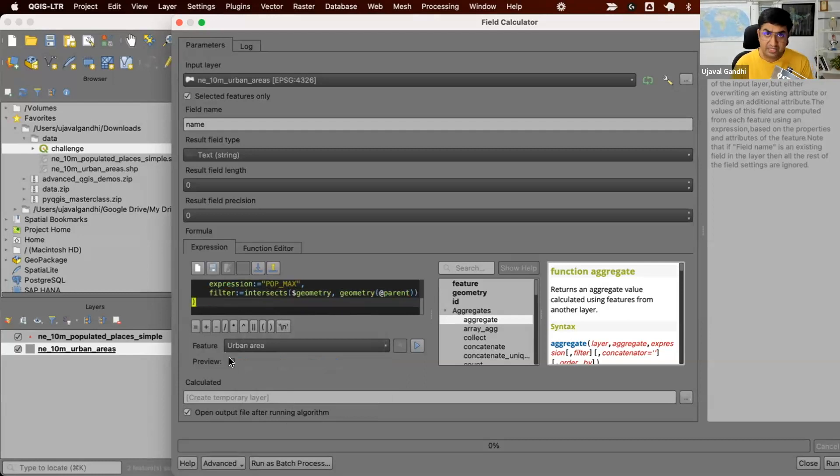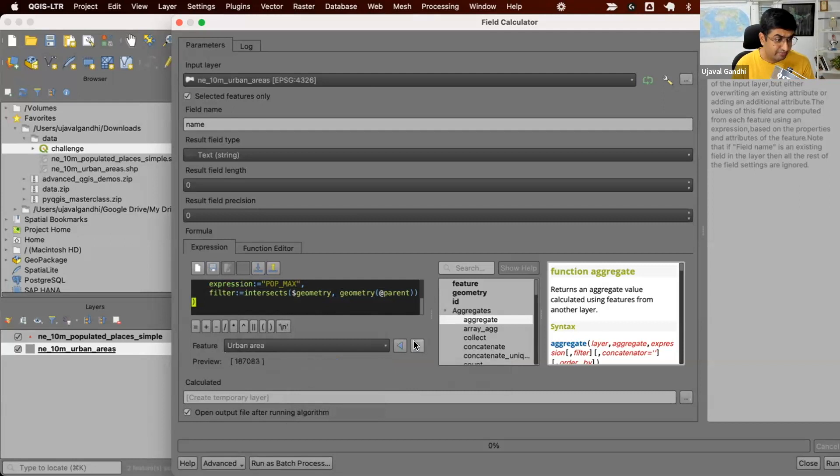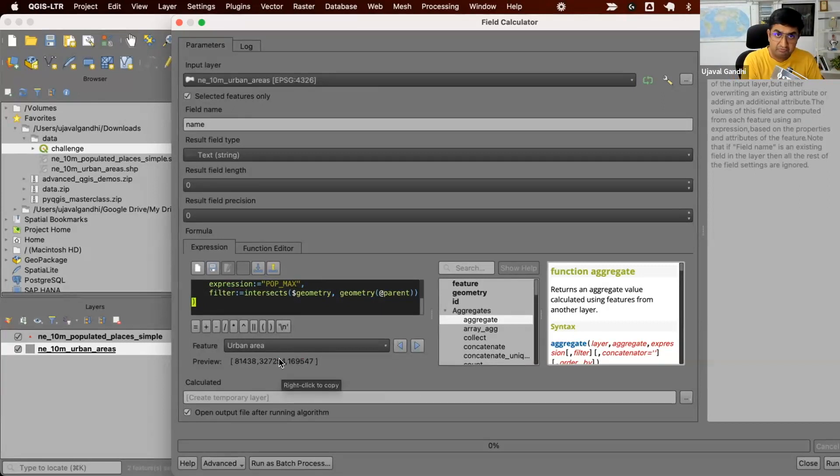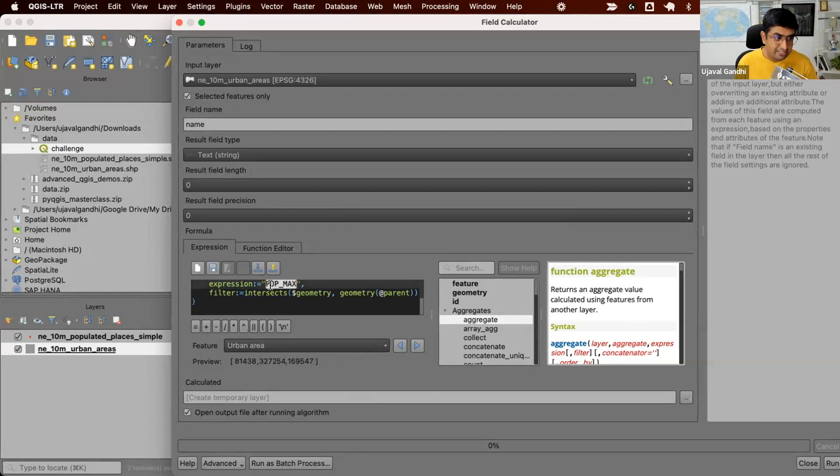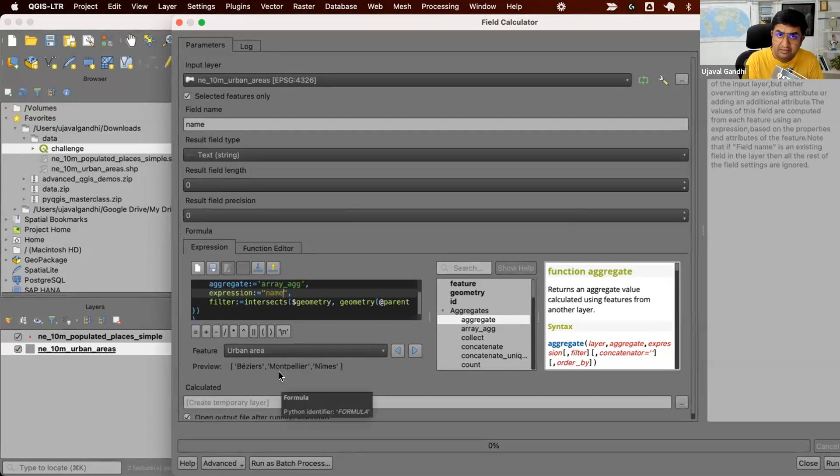And this closes. It shows the preview as null because this polygon doesn't have any features. Let us go and find the preview of a feature which has got more than one feature. Okay, let's see. So we found a polygon which has three points inside and got an array of their populations. If I just change it to name, you can see now this is the name of all the places that are contained within that particular polygon.